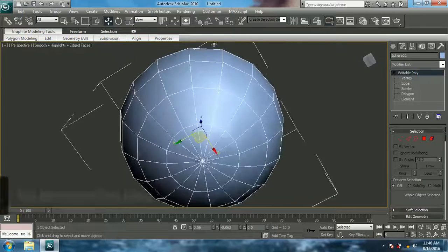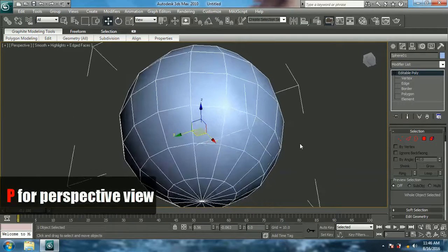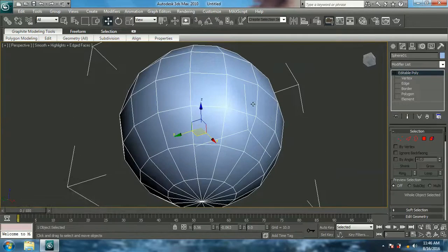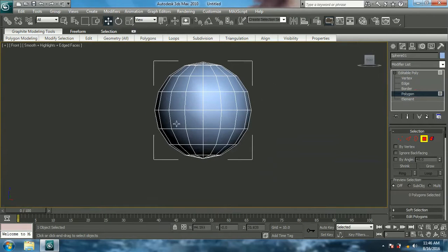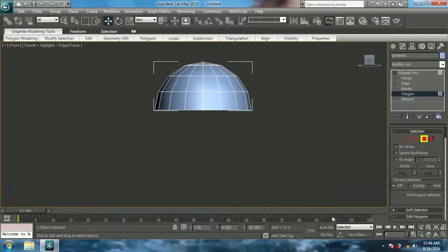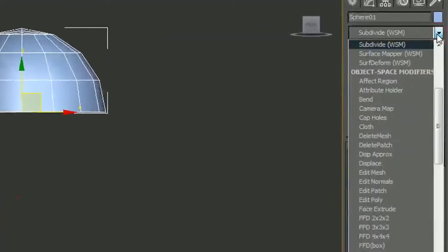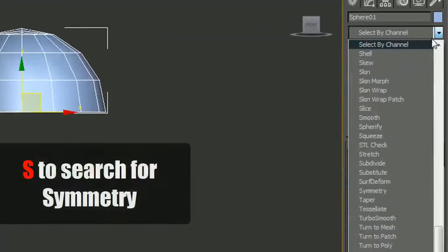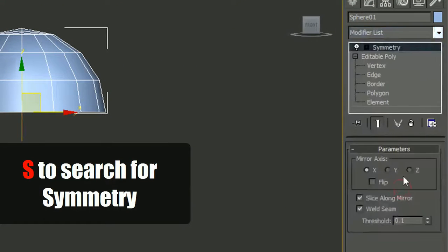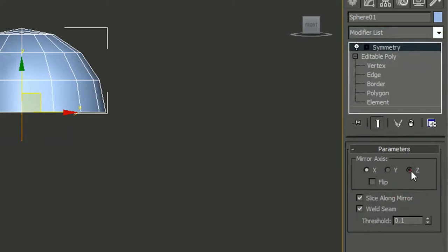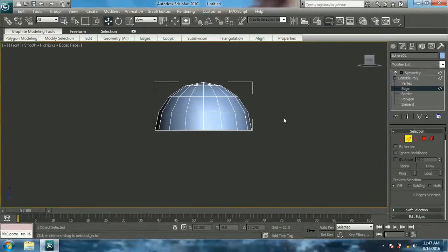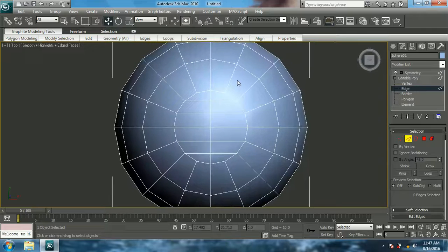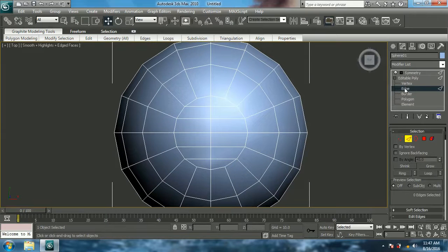Now come to perspective view and you can see that down there it's not changed, so let's change that by going to polygon and deleting the middle half. In the Modify panel, give Symmetry and set it to the Z axis.